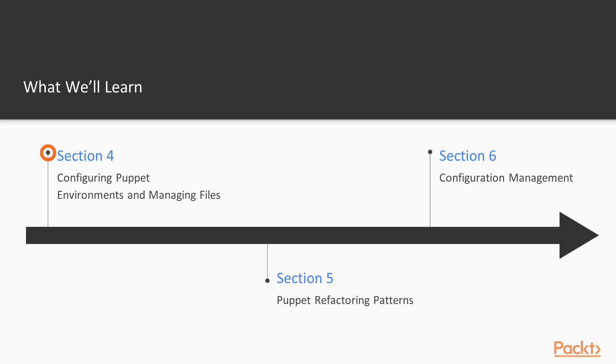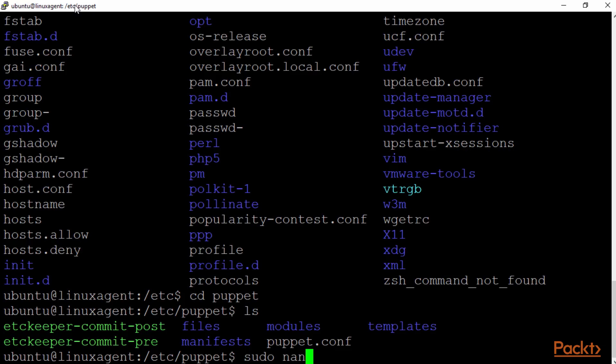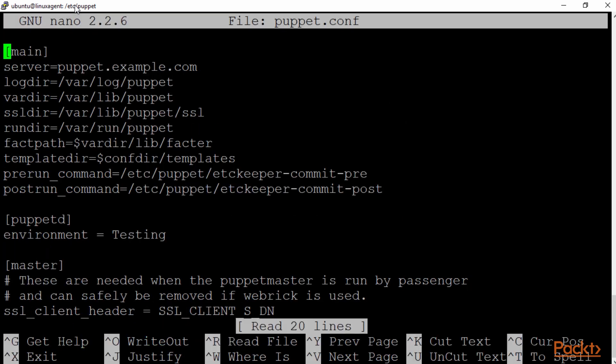Now moving along, we're going to talk about configuring the Puppet environments and managing files. So we have different environments that we can install for Puppet and have them configure different servers. And then from there we can have them manage our files as we go.